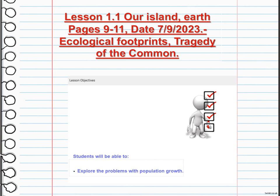Population growth can lead to overconsumption, habitat destruction, and loss of biodiversity. It can also strain healthcare systems and worsen social and economic inequalities. Addressing these challenges requires sustainable development, responsible resource management, and equitable distribution of resources. In order to support healthy population growth, we have to take care of our island, Earth.